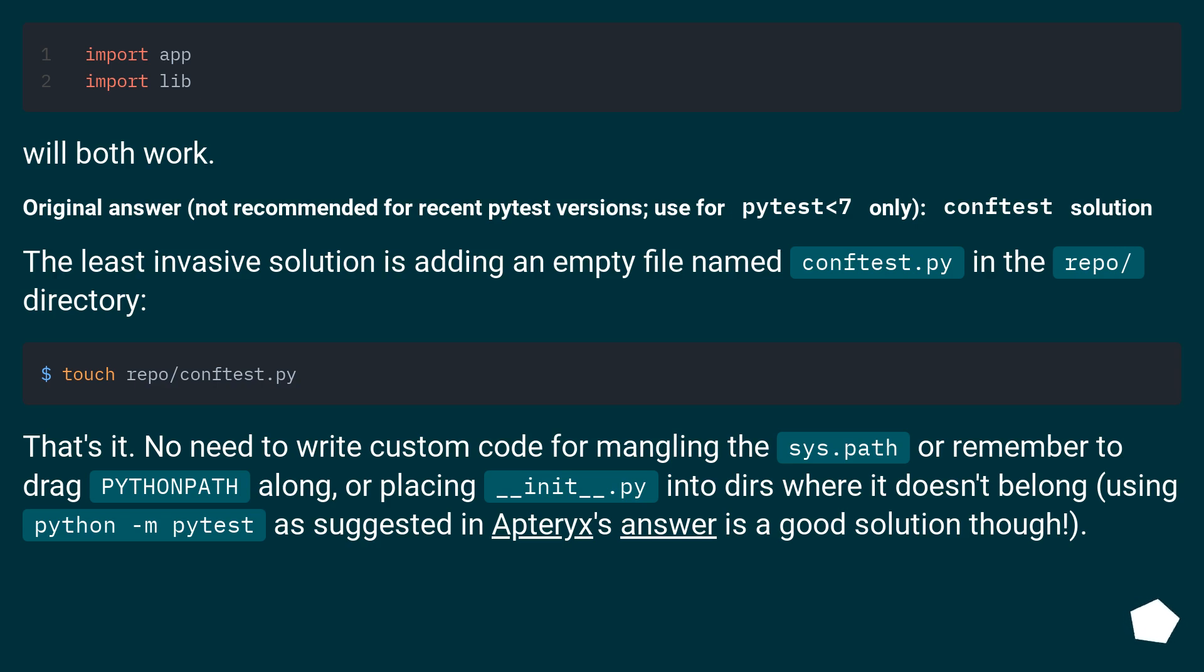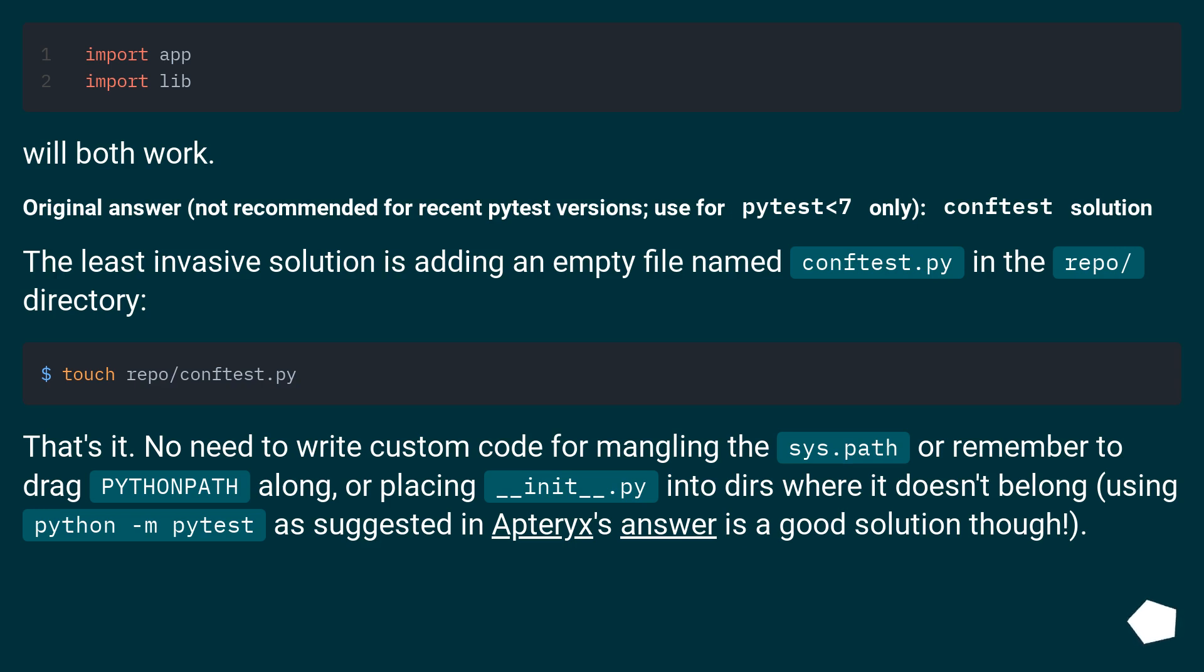Not recommended for recent PyTest versions. Use for PyTest <7 only. Conftest solution. The least invasive solution is adding an empty file named conftest.py in the repo directory. That's it. No need to write custom code for mangling the sys.path or remember to drag PYTHONPATH along. We're placing __init__.py in tiers where it doesn't belong. Using python and PyTest as suggested in Apteryx's answer is a good solution though.